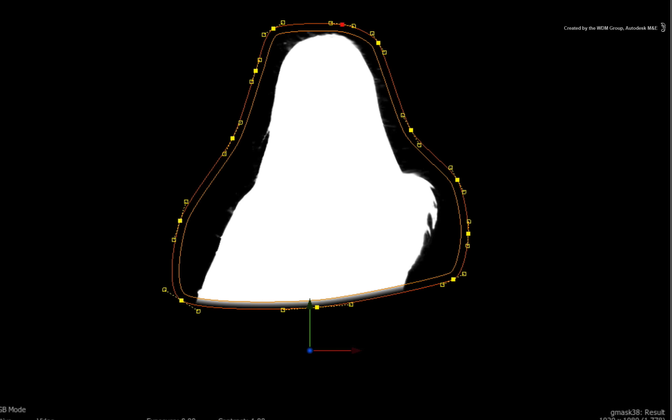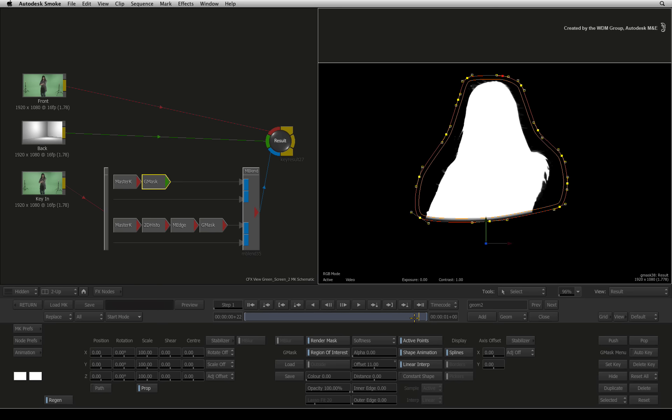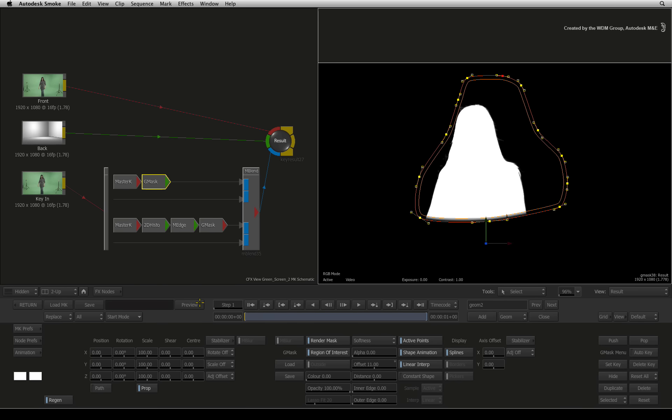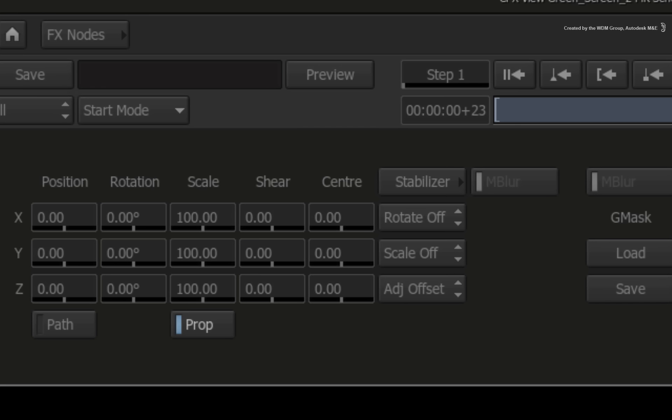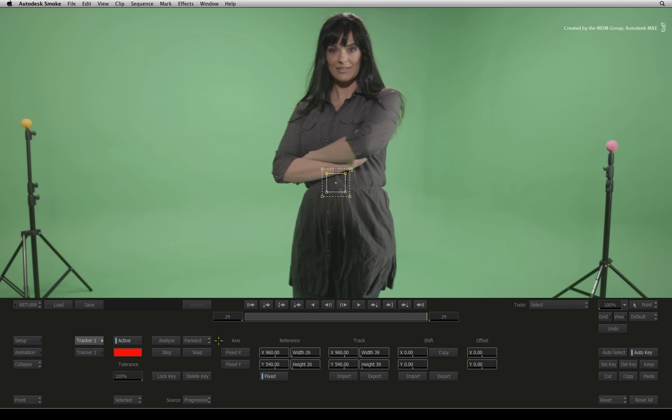As before, we need to track the movement to the talent. Click the stabilizer button to enter the stabilizer. If we had saved the tracking data, we could have re-used it but this is easy to do again. Just go to tracker 2 and turn it off.